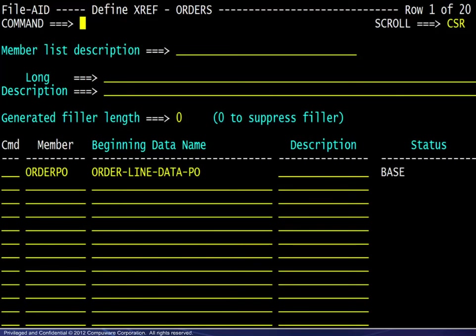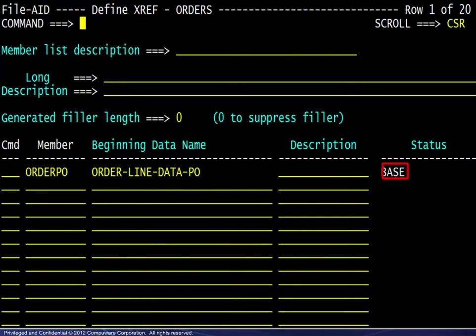Returning to the definition screen, we see that FileAid has filled in the beginning data name and updated the status column.